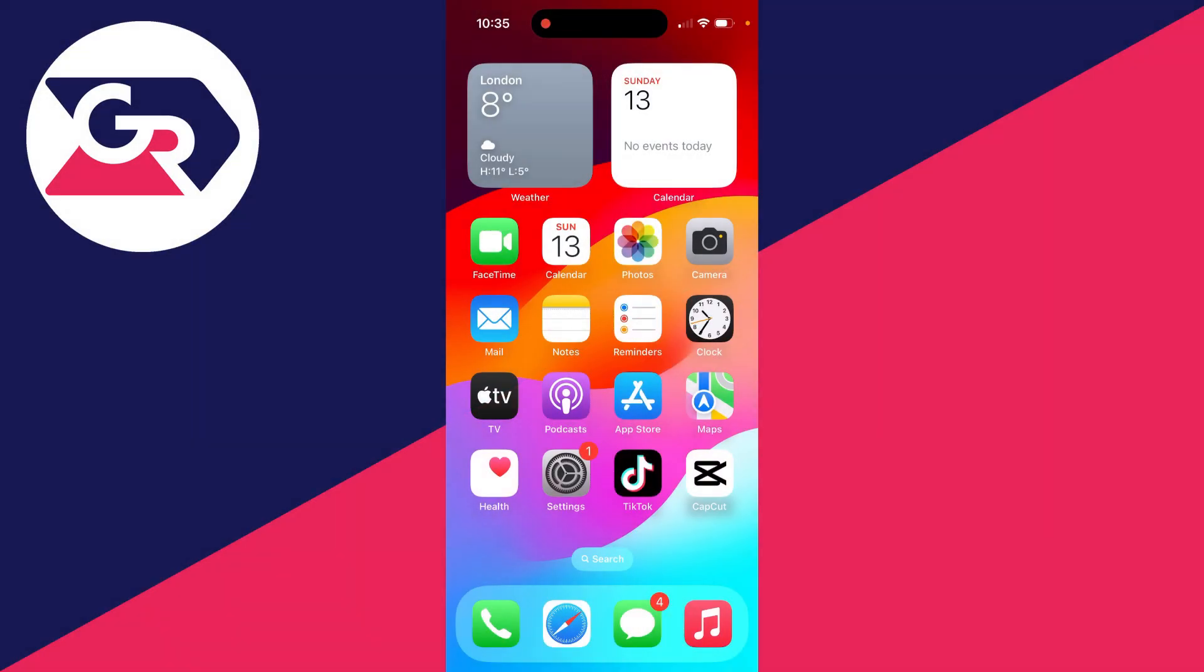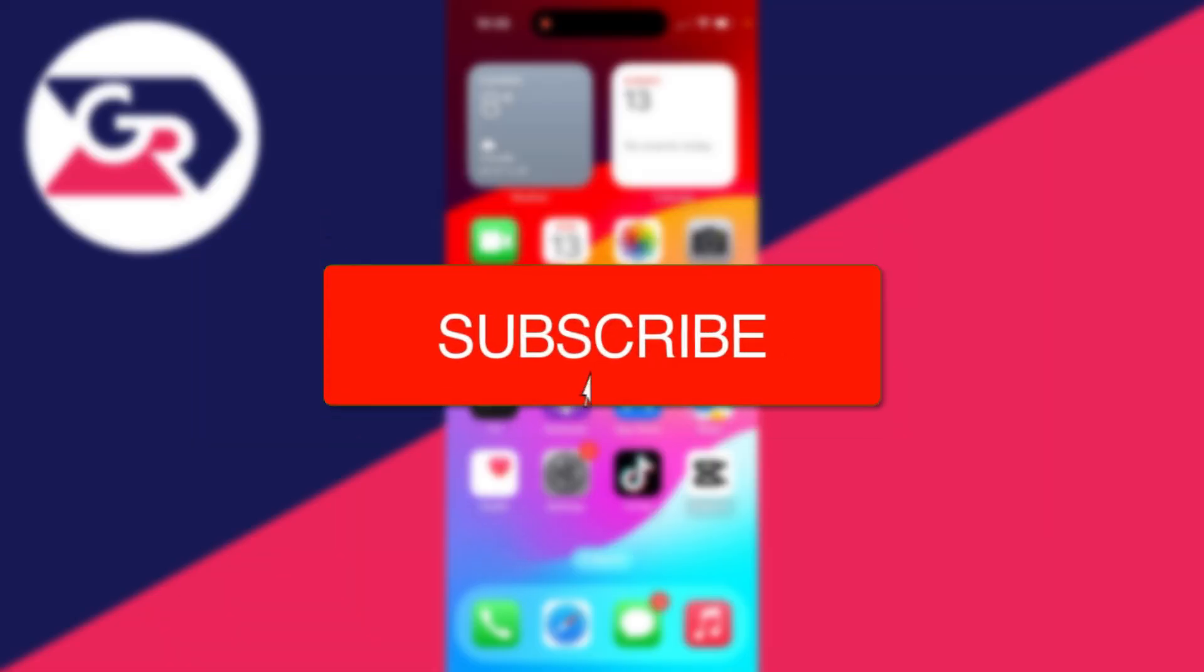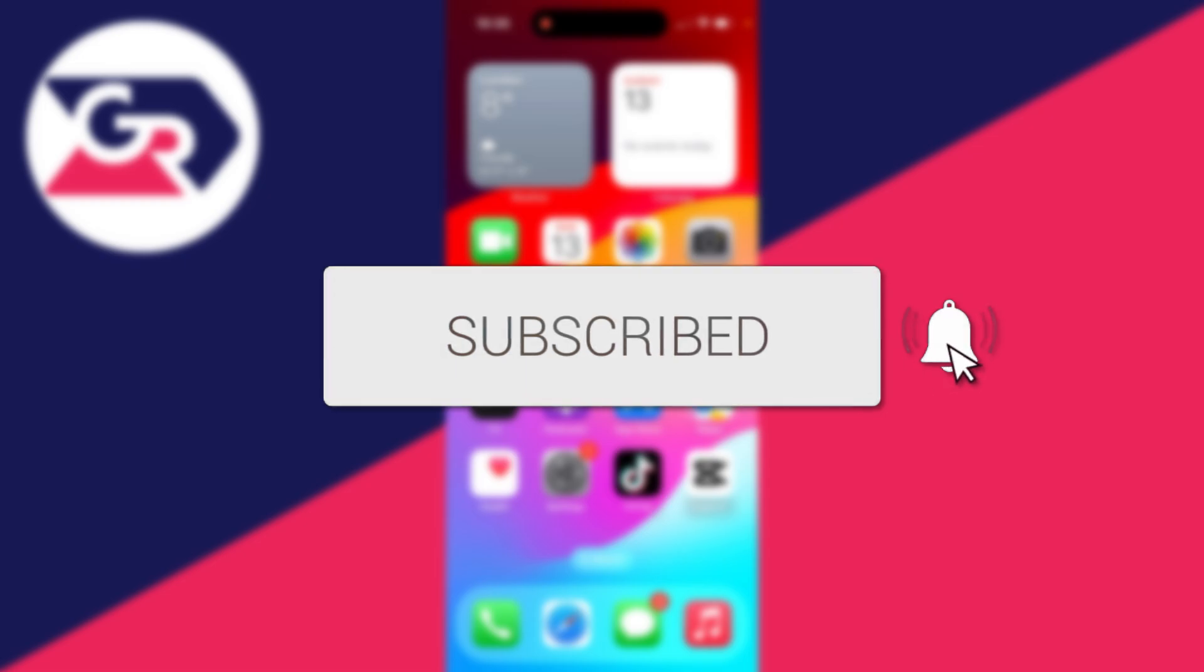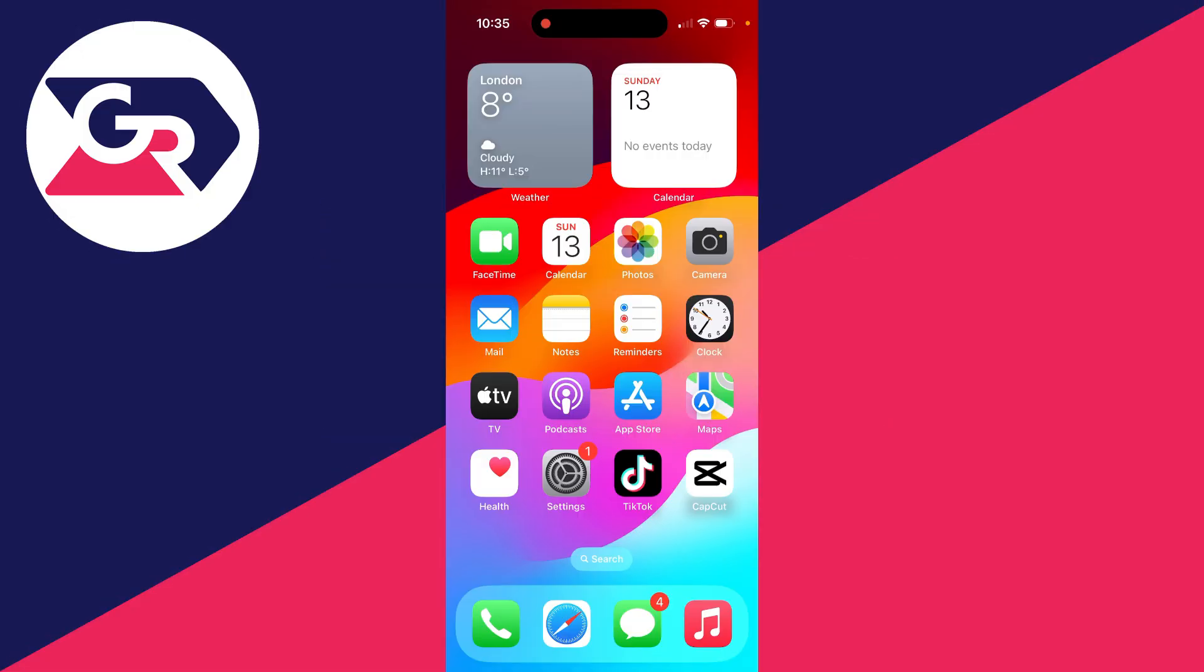We'll guide you through how to move and import contacts from an iPhone to a Google or Gmail account. If you find this useful, please consider subscribing and liking the video.